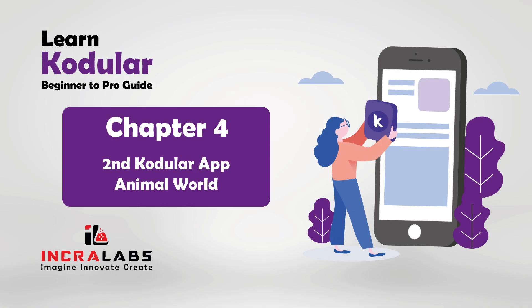Hello friends, welcome back to our Codular Beginner series. In this class 4, we will create a fun and interactive app called Animal World.